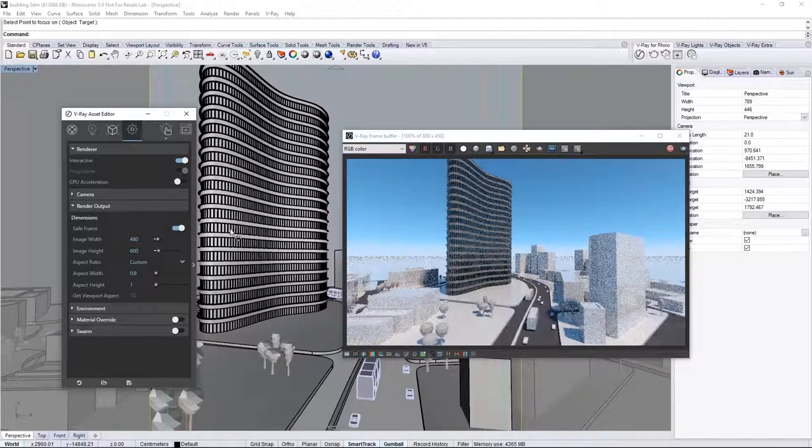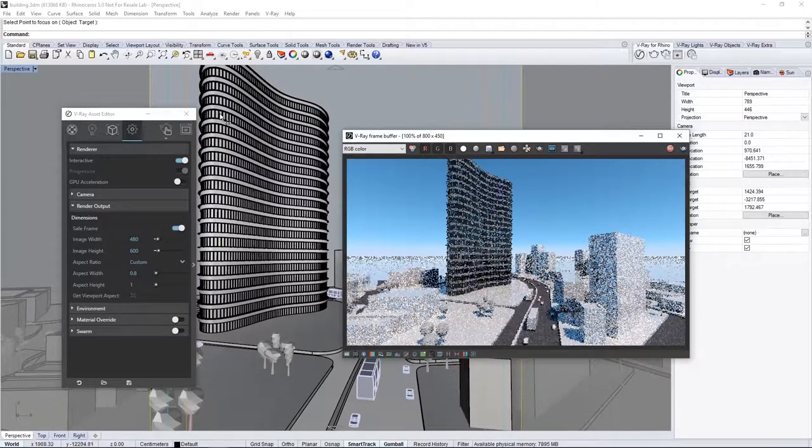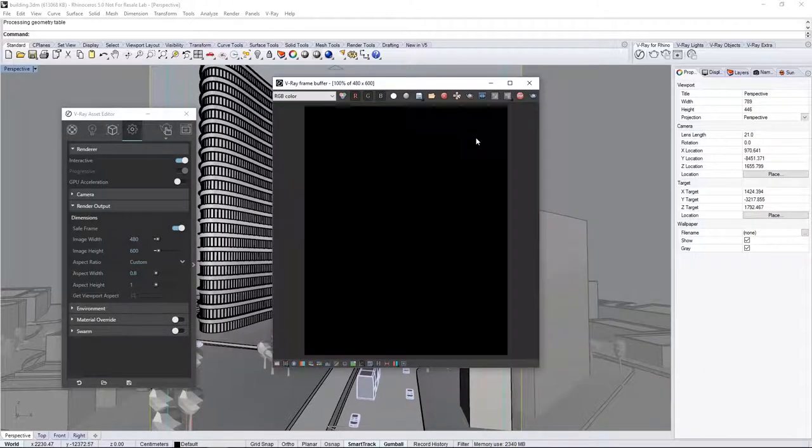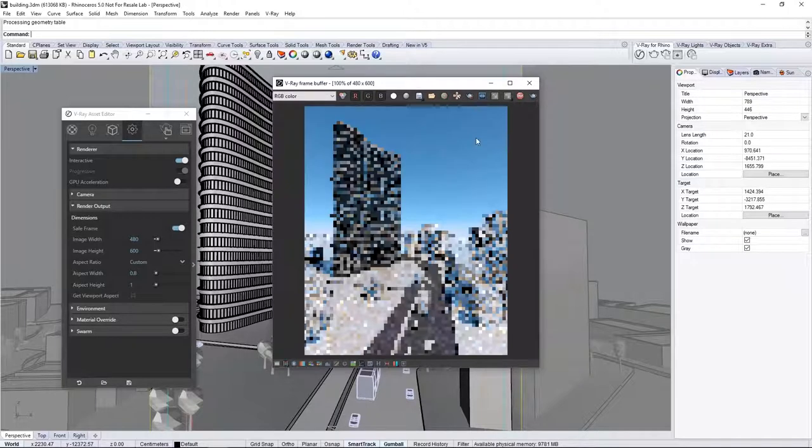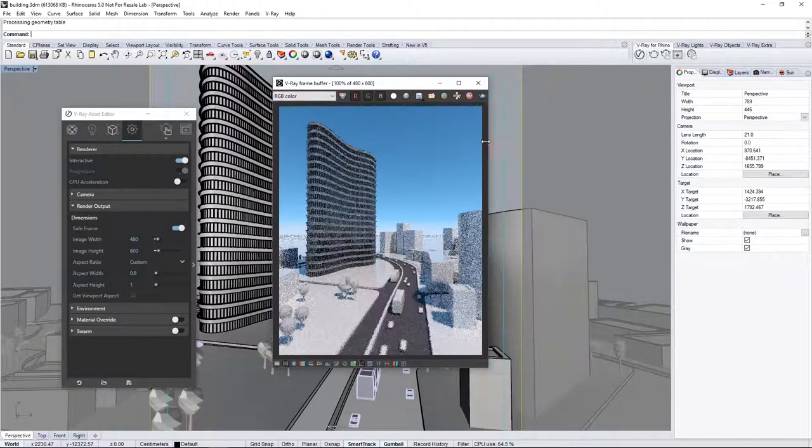Since we changed the render size, we do need to stop the Interactive Render and launch it again. And here, we see the image in Portrait now.